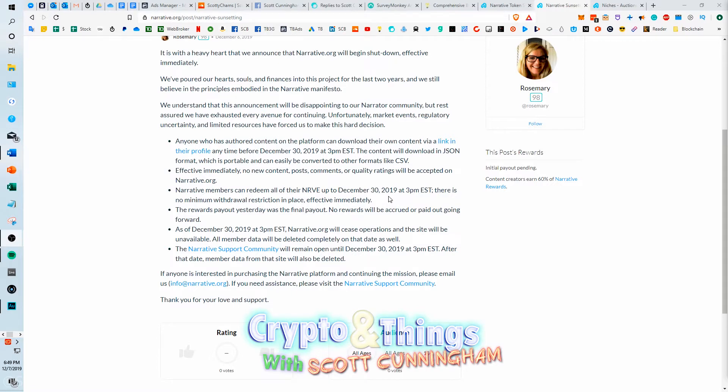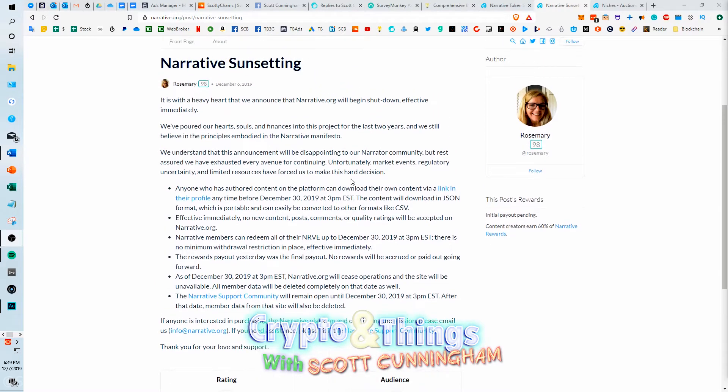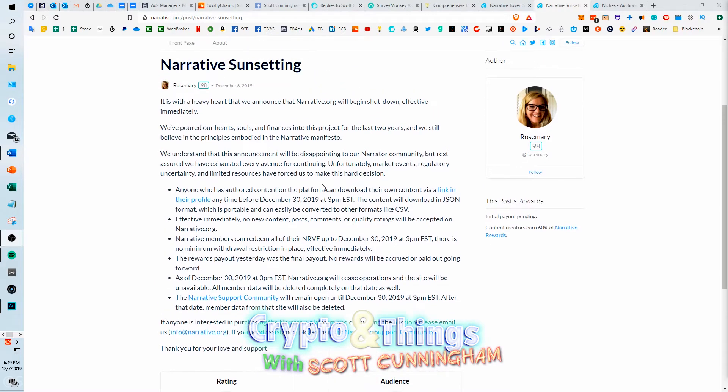Of course they say, oh, but we'll let you withdraw your funds, and it's like, okay great. They had a minimum withdrawal of 15,000 NRVE, and over my entire time on the platform I'd only earned like 8,000. You go to sell now, it's worth like a dollar and who's even buying it.